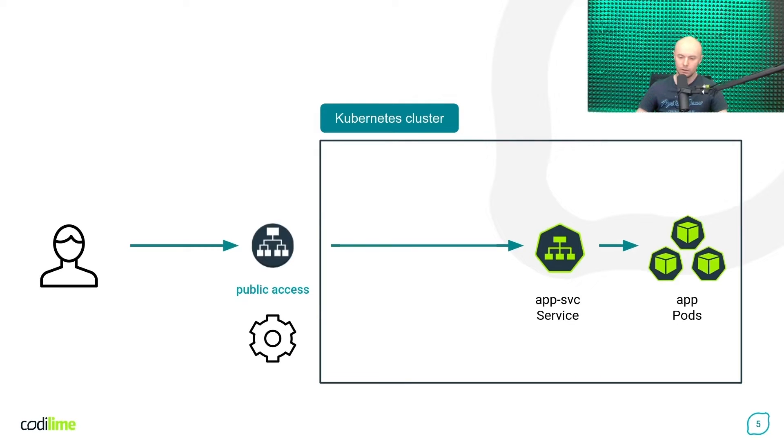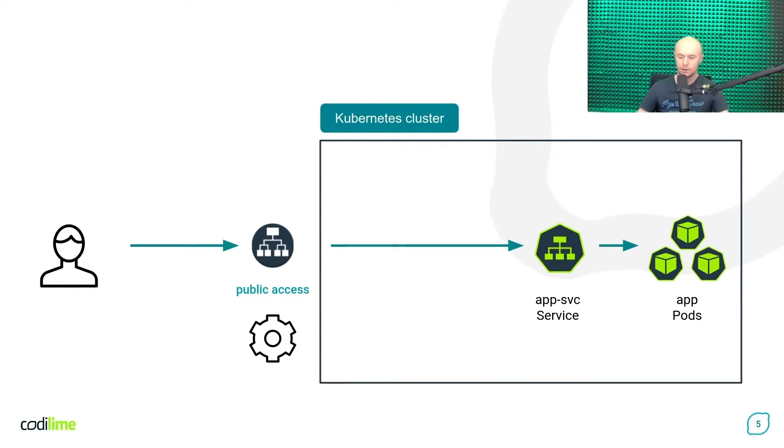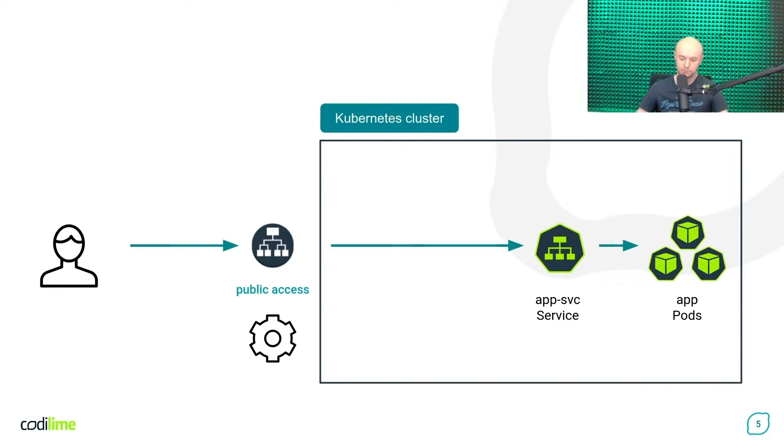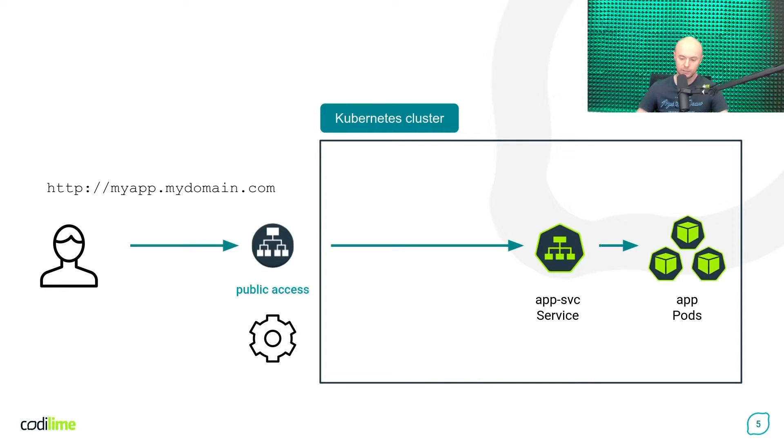In many cases, applications deployed in a cluster can be accessible also from the public network, but this requires additional network configuration which may vary depending on whether your cluster is running in the cloud or it is an on-premise cluster. And also, with the help of DNS, you can use domain names when accessing workloads running in the cluster.